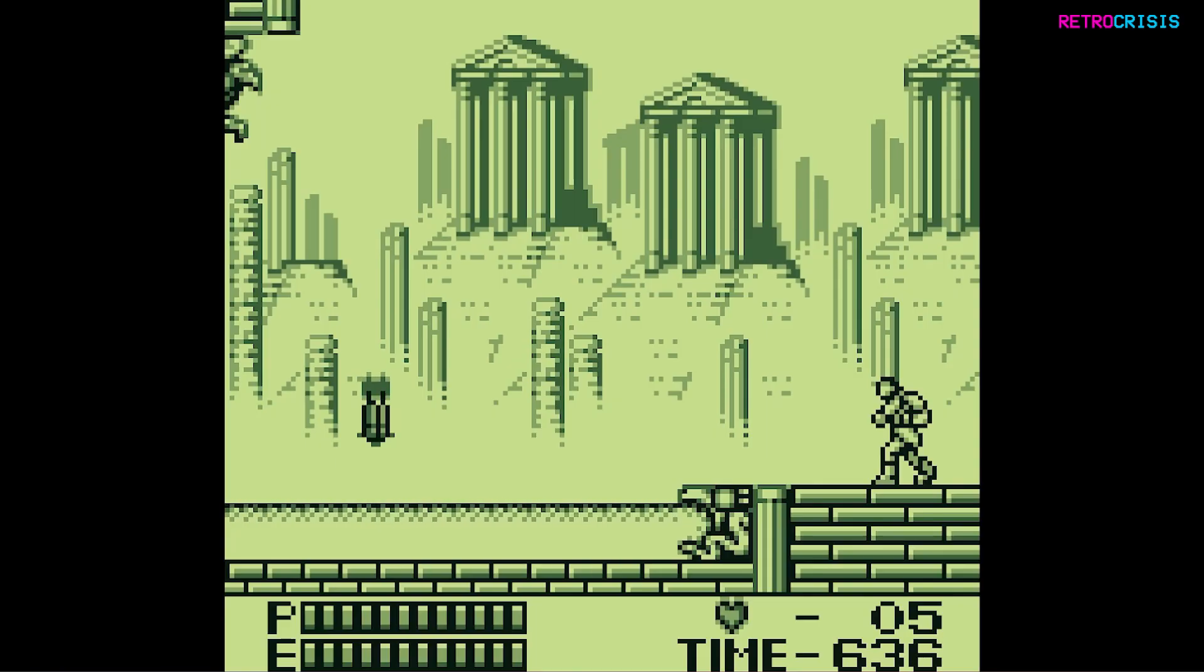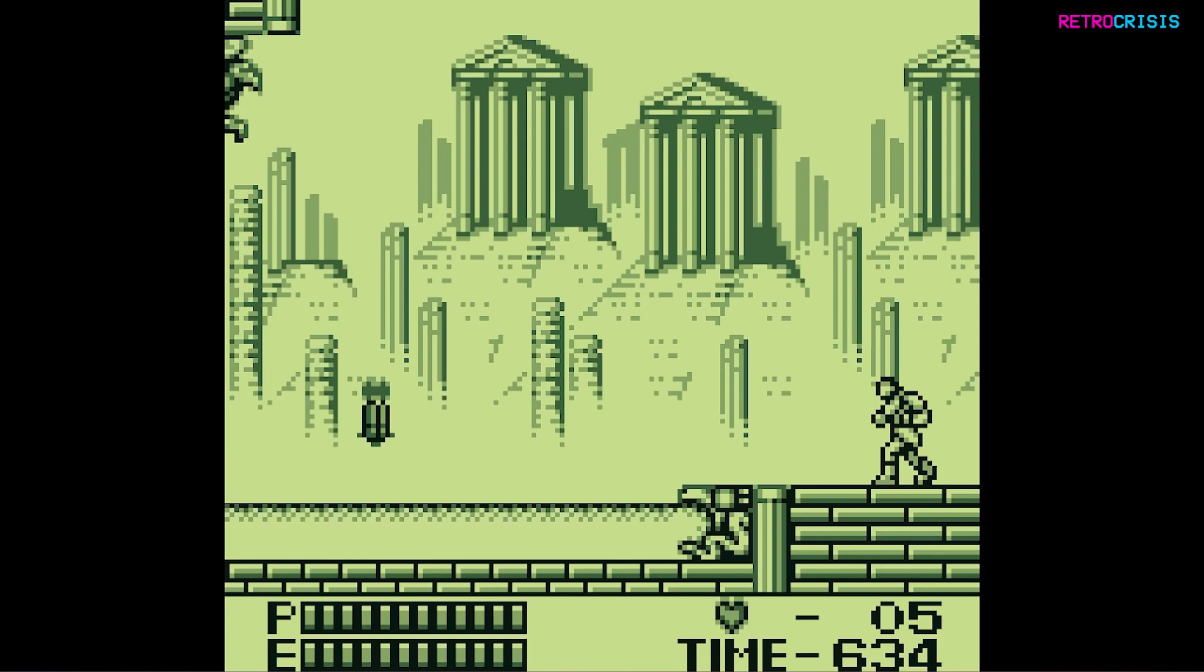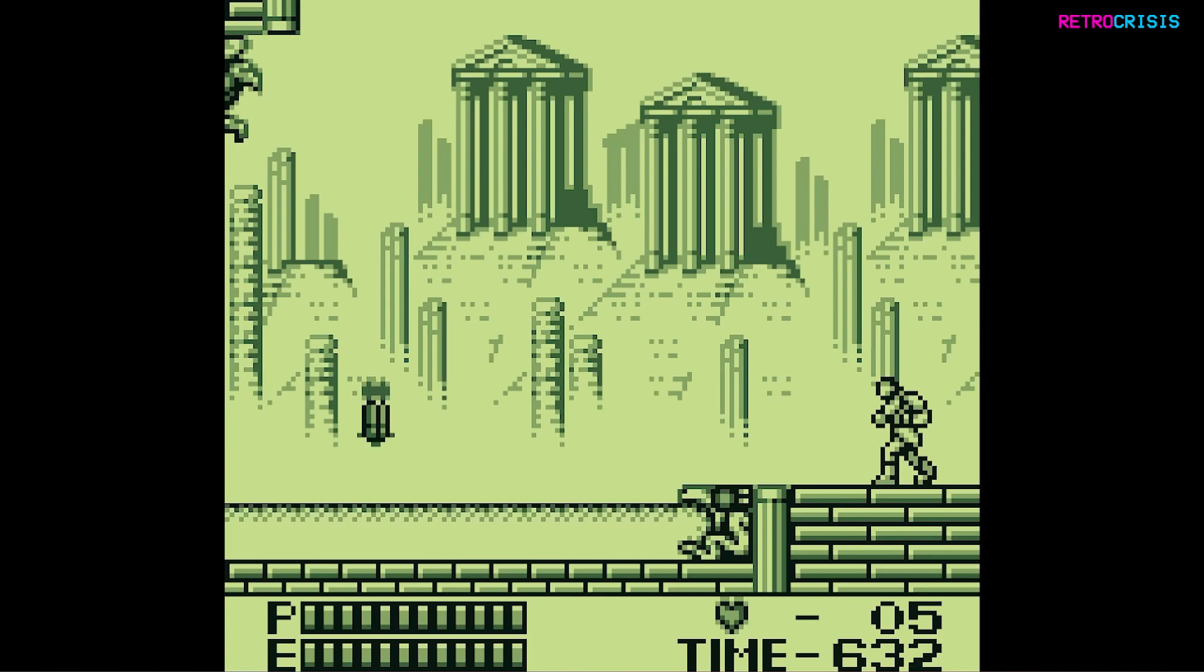Firstly, load up RetroArch with a Game Boy game of your choosing, and then press F1 to go to the Quick Menu.